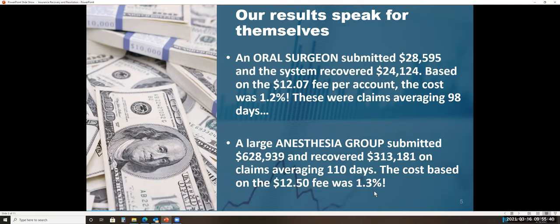So when you consider that administrative cost and the hold time and the effort that it's taking your staff and the frustration of them having the phone on their shoulder while they're trying to do other things, waiting on somebody at the insurance payer office to get back to them, this is the solution to that problem.